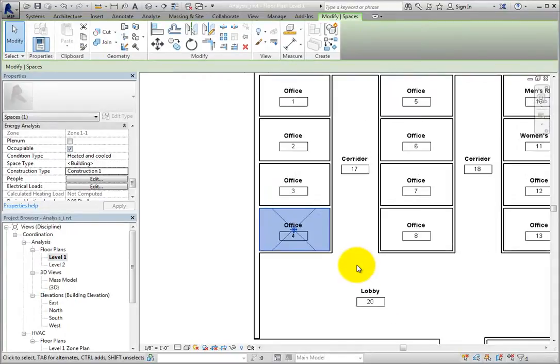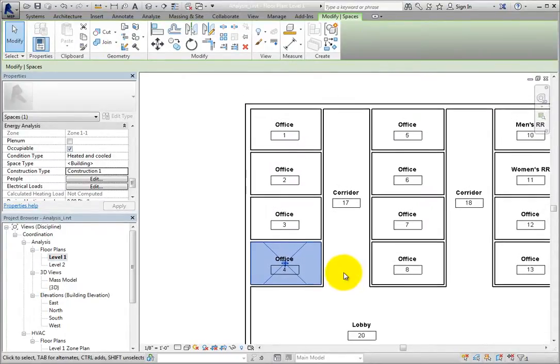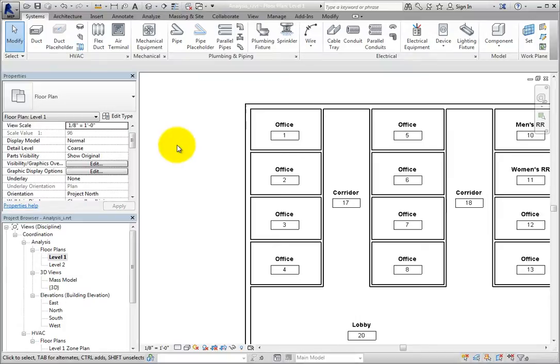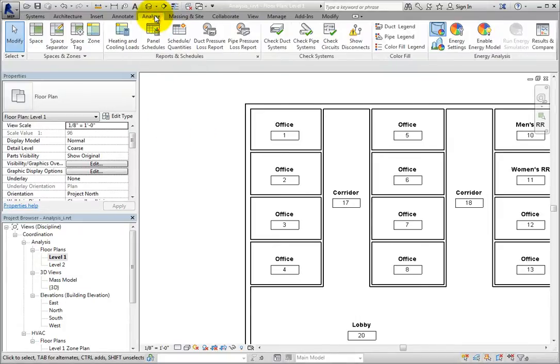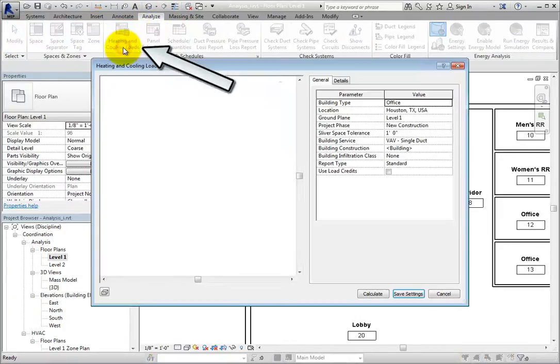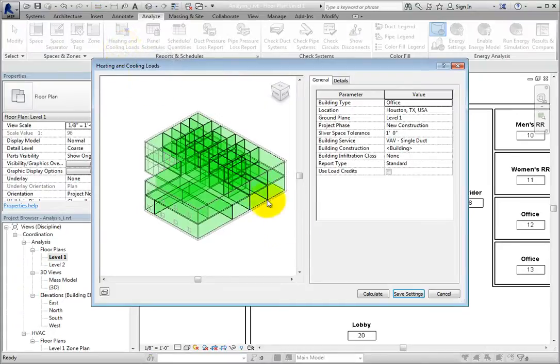If you want to control the construction type for multiple spaces at once, you can easily do so from the Heating and Cooling Loads dialog. To access this dialog, switch to the Analyze ribbon and click Heating and Cooling Loads on the Reports and Schedules panel.